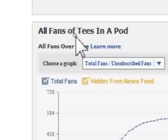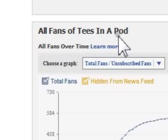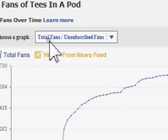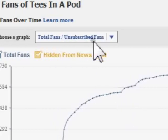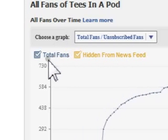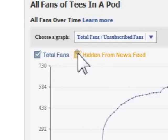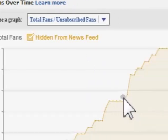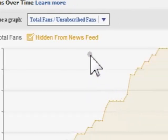So let's look at the next grey rectangular box, which has to do with all fans of your page — not just active ones. We are again given a graph, and this one is different. The default graph is called Total Fans and Unsubscribed Fans. It is also provided with color-coded boxes that will change what is shown on your graph.